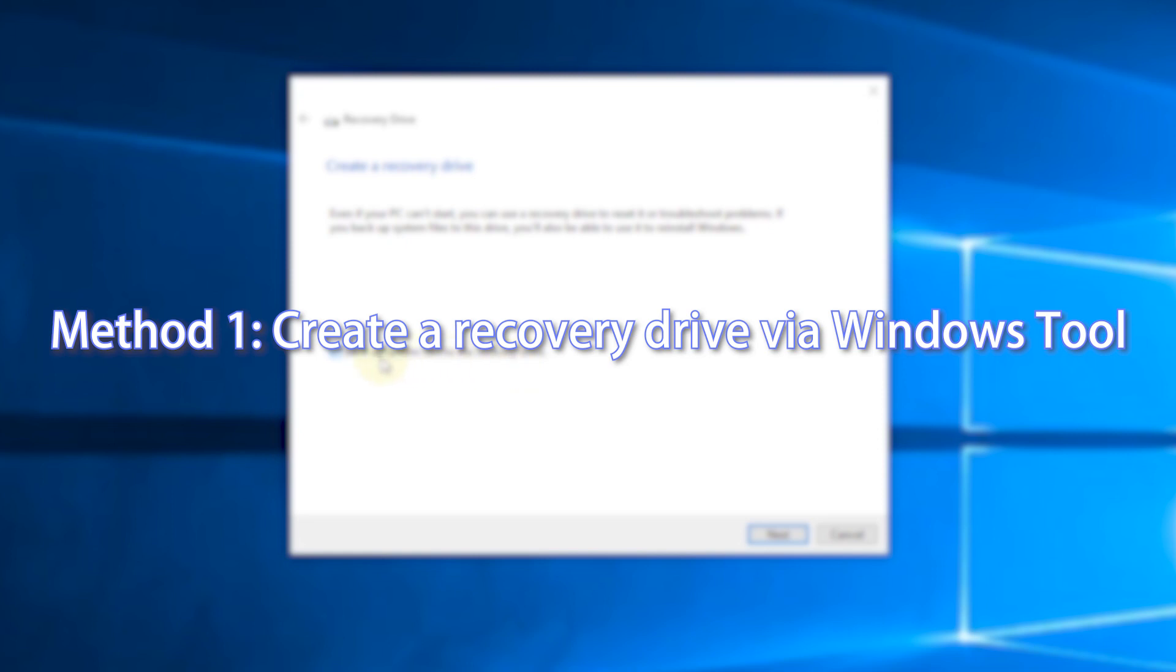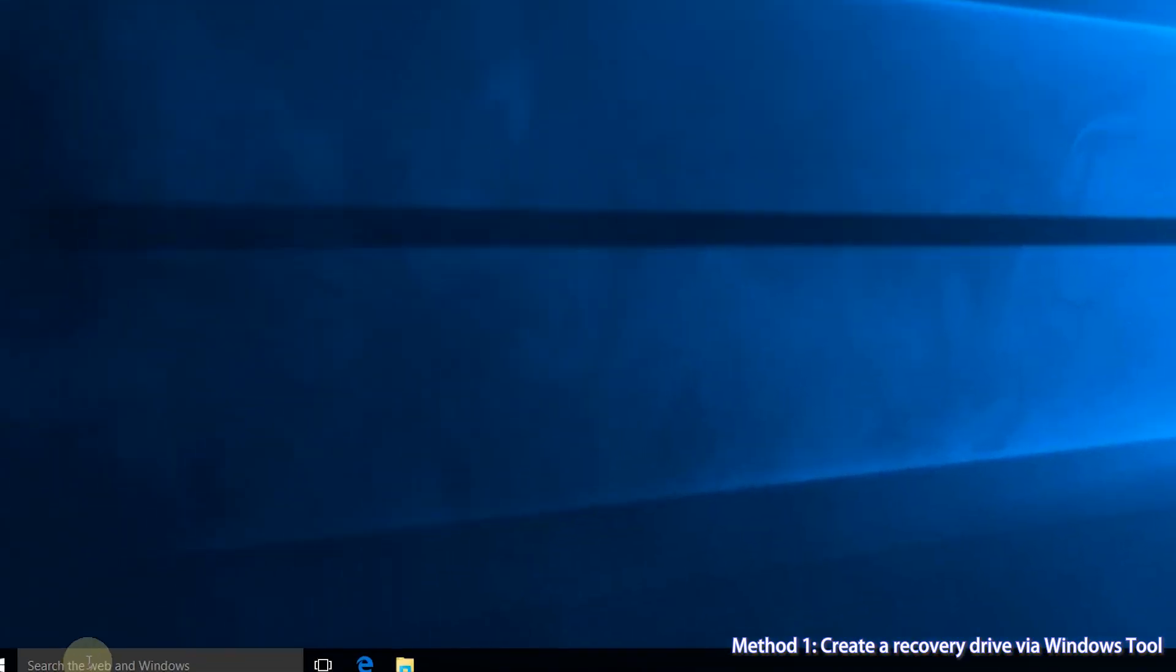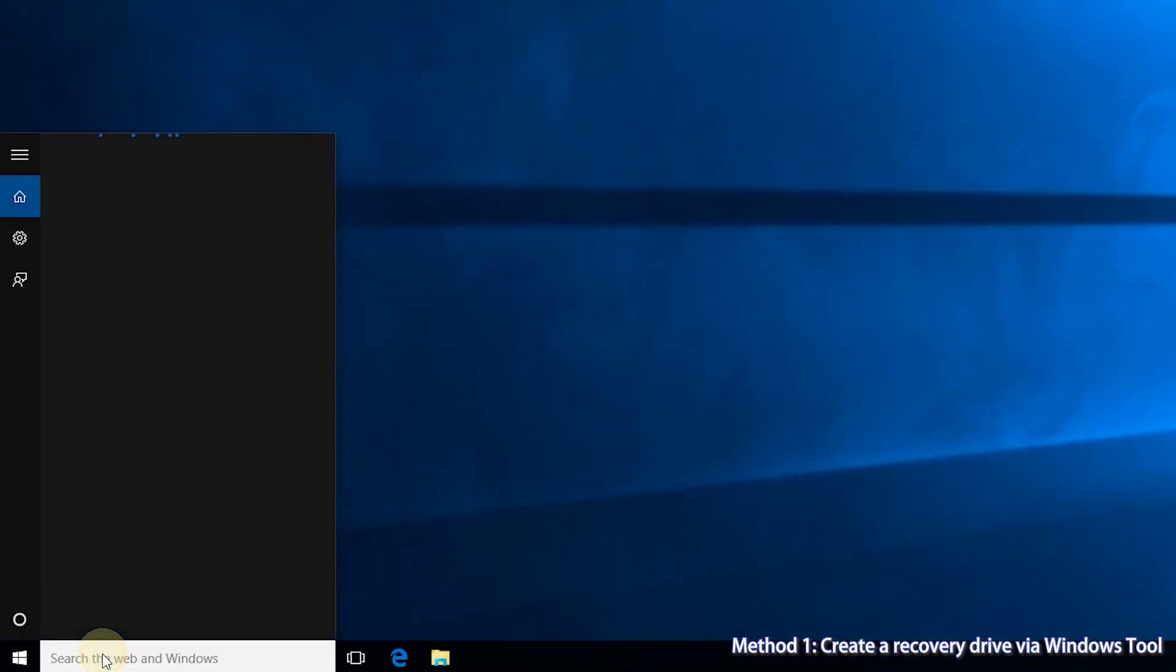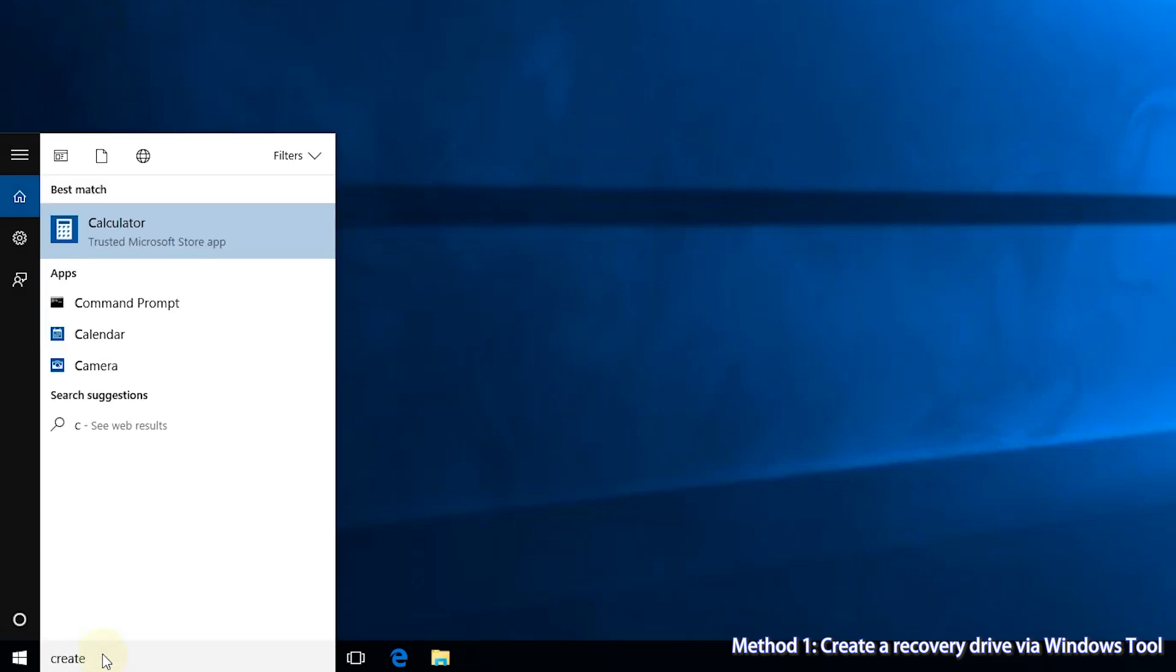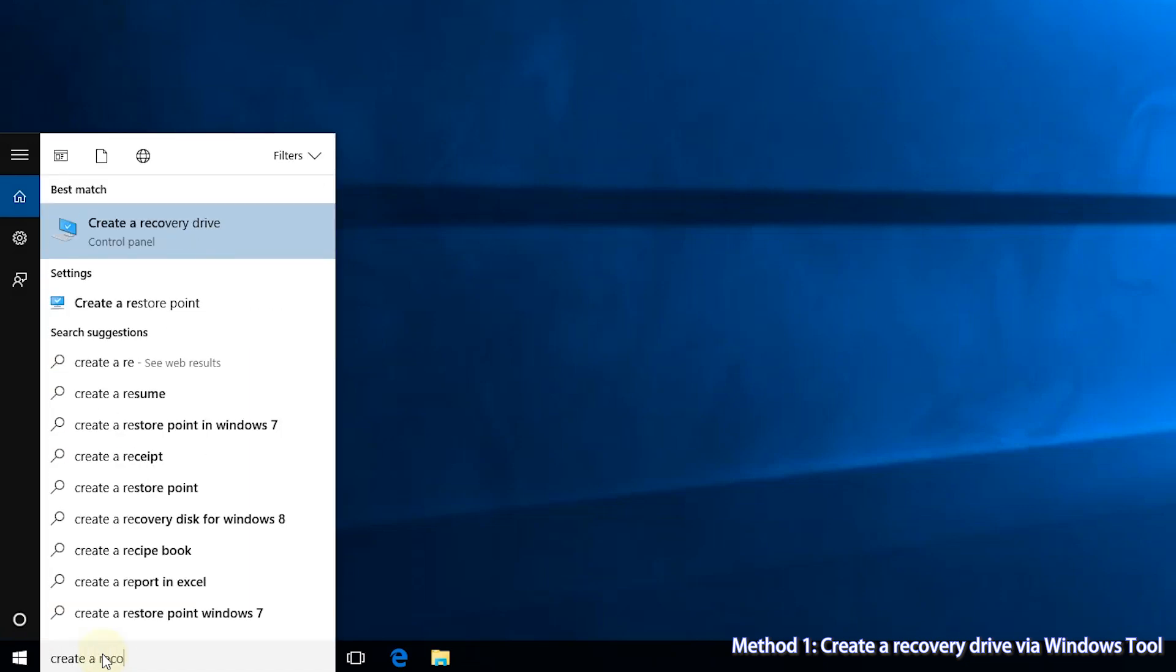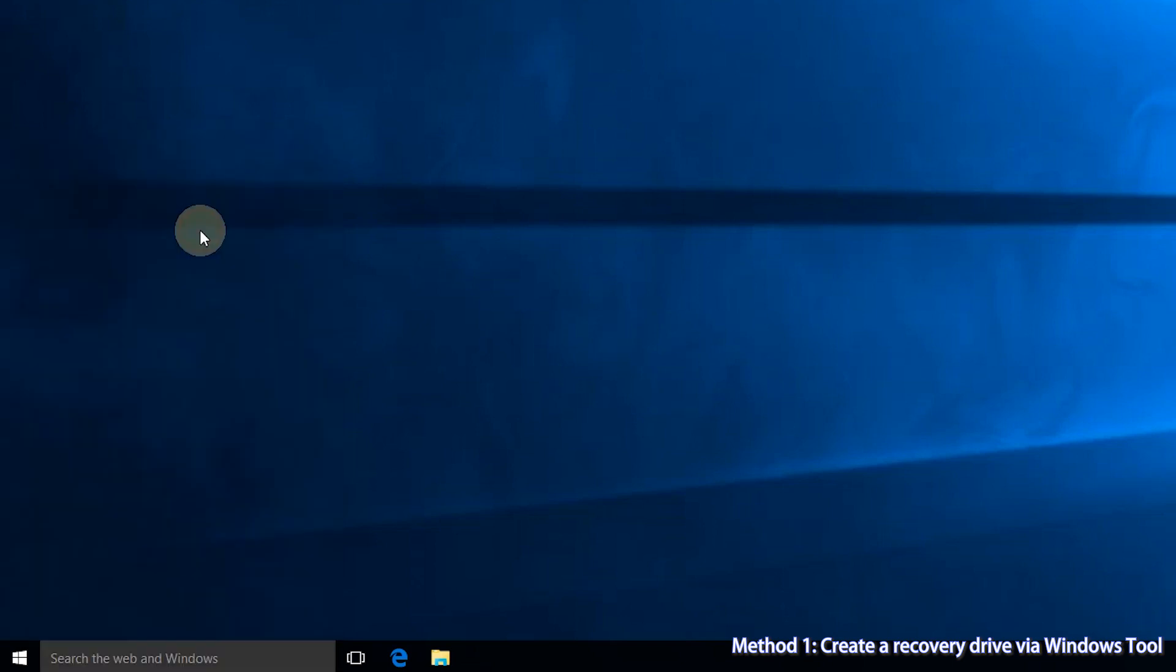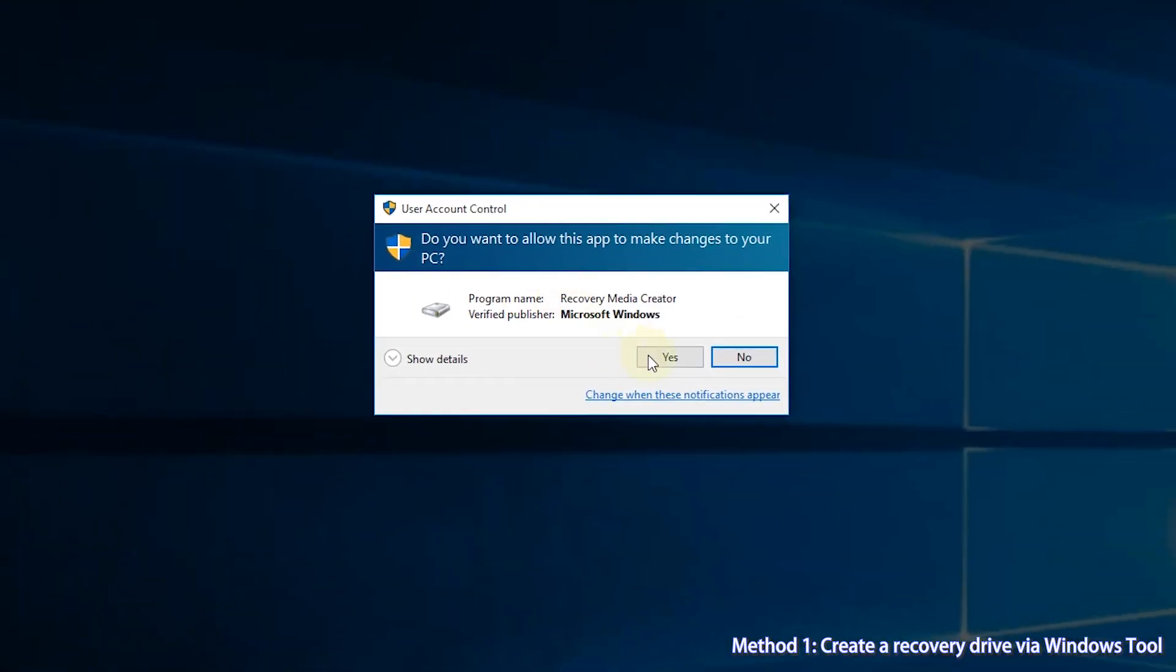Method 1: Create a recovery drive via Windows Tool. Step 1, in the search box next to the start button, search for create a recovery drive and select it.